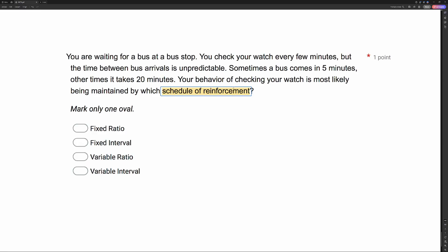When deciding, you want to break schedules into two parts. Think about: is my schedule fixed or variable? And is my schedule a ratio or an interval? If it's fixed, it means it's not changing. If it's variable, it's going to be on an average or is changing. Ratio has to do with responses; intervals have to do with time. Is your behavior maintained by your responses or an amount of time? Well, you're checking your watch every few minutes, but the bus comes after five minutes or sometimes 20 minutes, no matter how many times you check your watch. So the reinforcement is based on an amount of time — this is going to be an interval schedule.